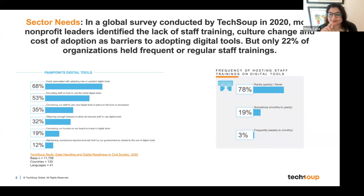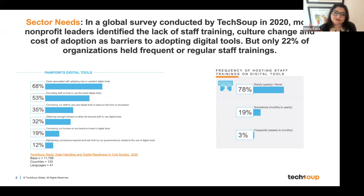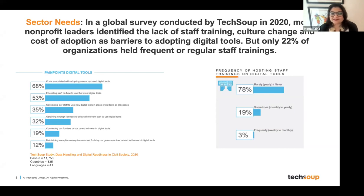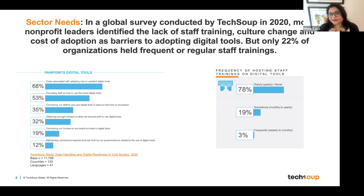While 53% recognized that educating staff is a big barrier, the frequency of staff trainings is really limited. Only 22% of organizations held any sort of frequent or regular staff trainings — and by frequent, we mean monthly to yearly. Whereas 78% said rarely or never. Given how important digital transformation is, especially with everyone going remote, this is a staggering finding and the kind of sector need we hope to fill through TechSoup Courses.